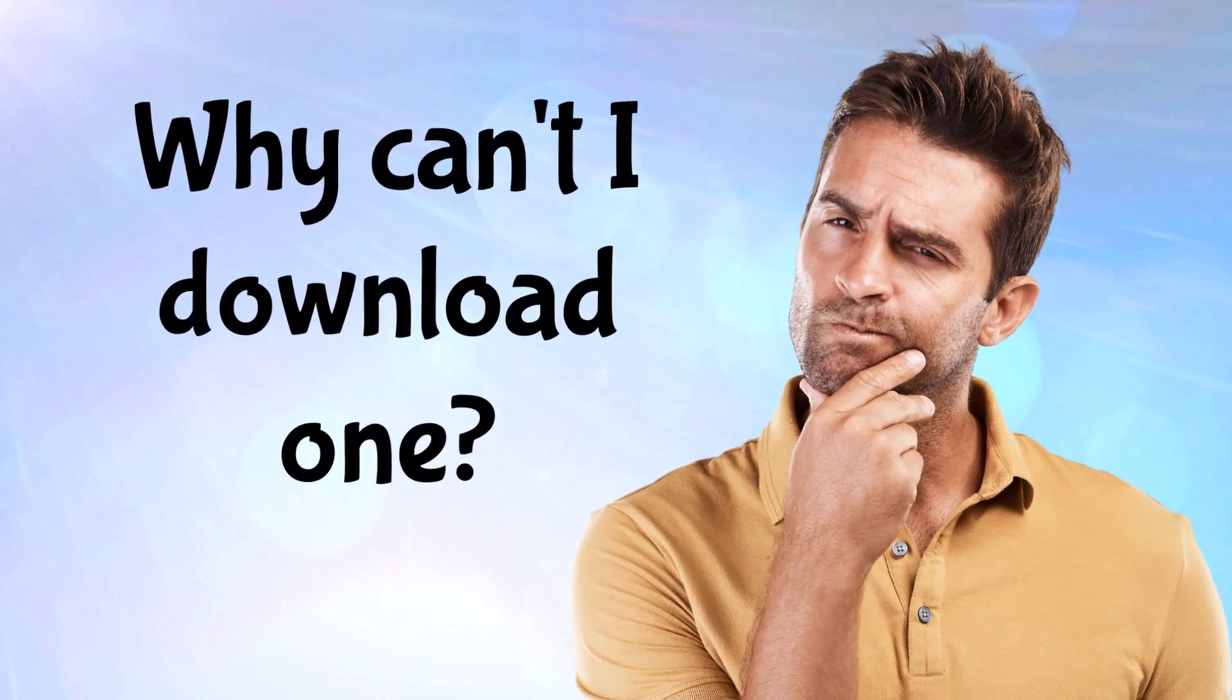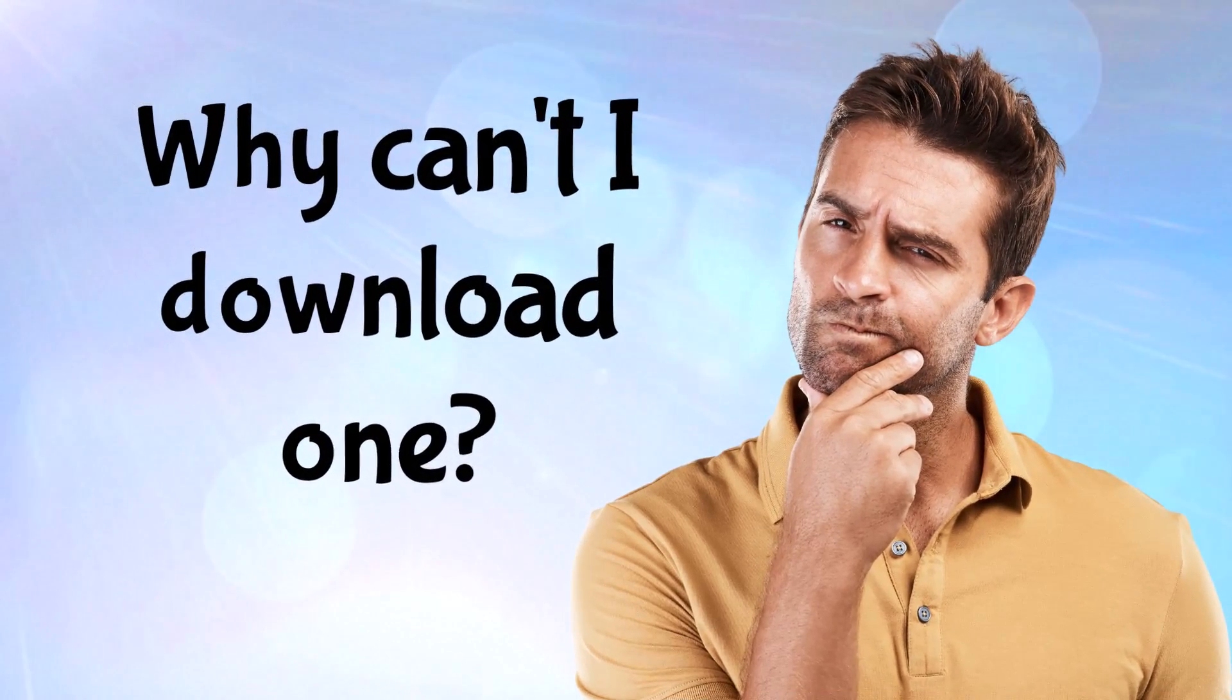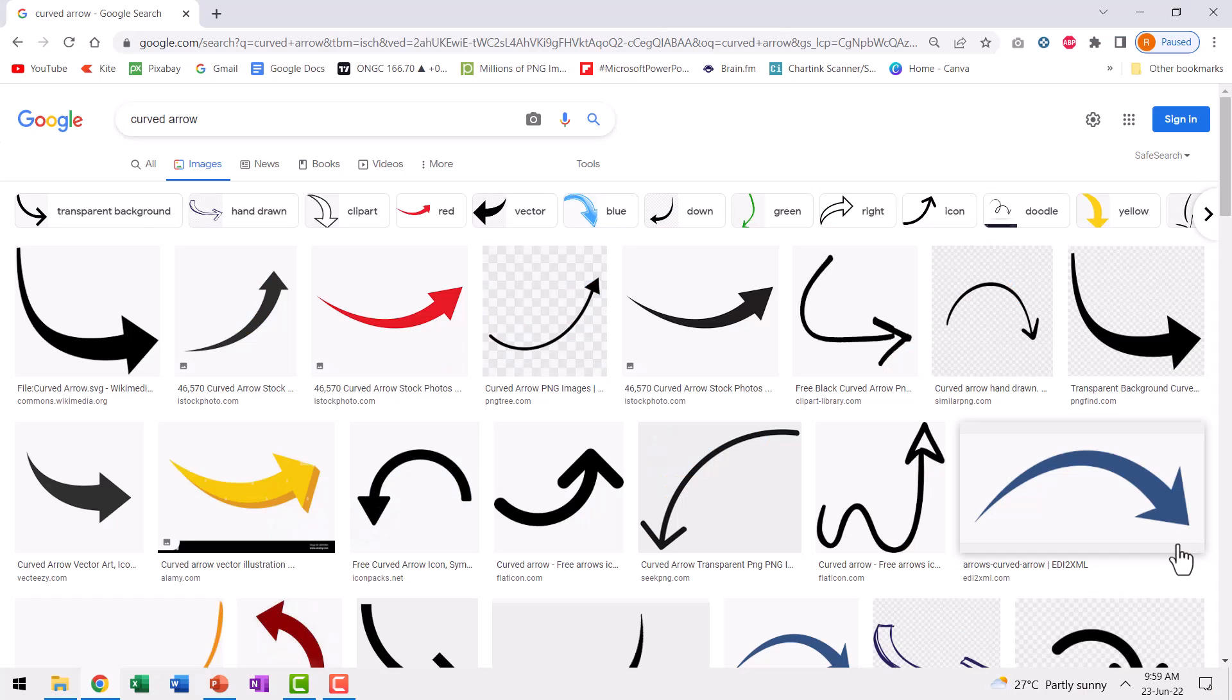But Ram, there are more curved arrows than there are cockroaches in this world. So why can't I Google and use one of those, you ask?